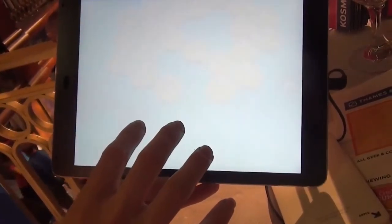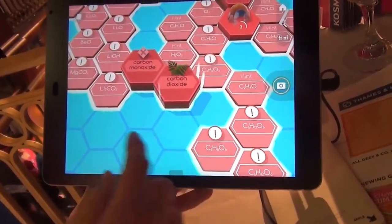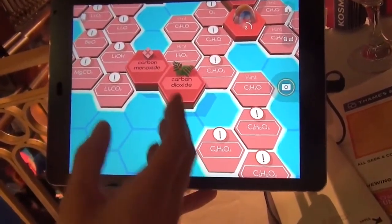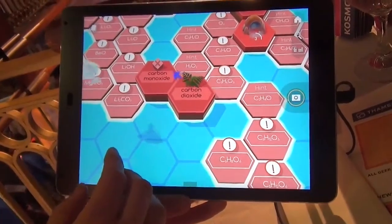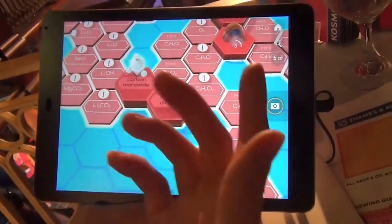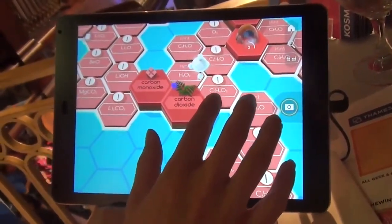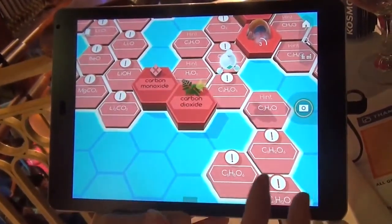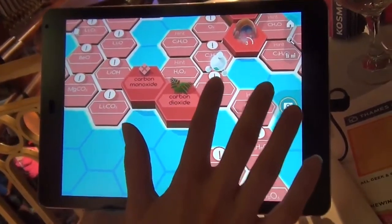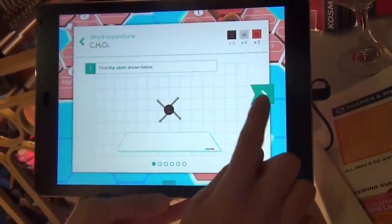The app takes you through guided quests to discover more molecules. It'll kind of point you in the right direction to keep building others, and if there are ones you can't figure out how to build, you can use step-by-step directions. So you basically build a periodic table.